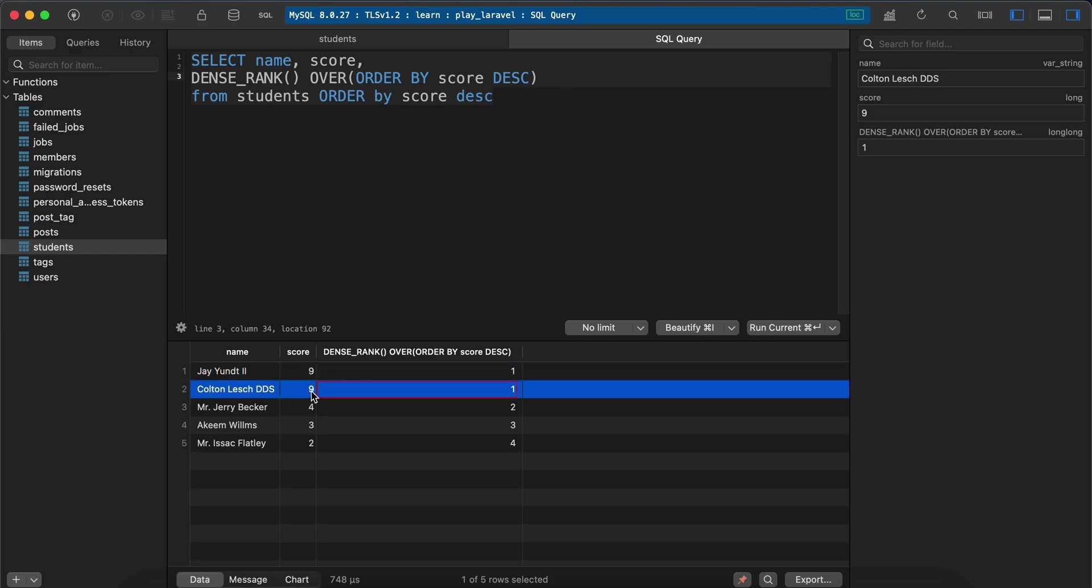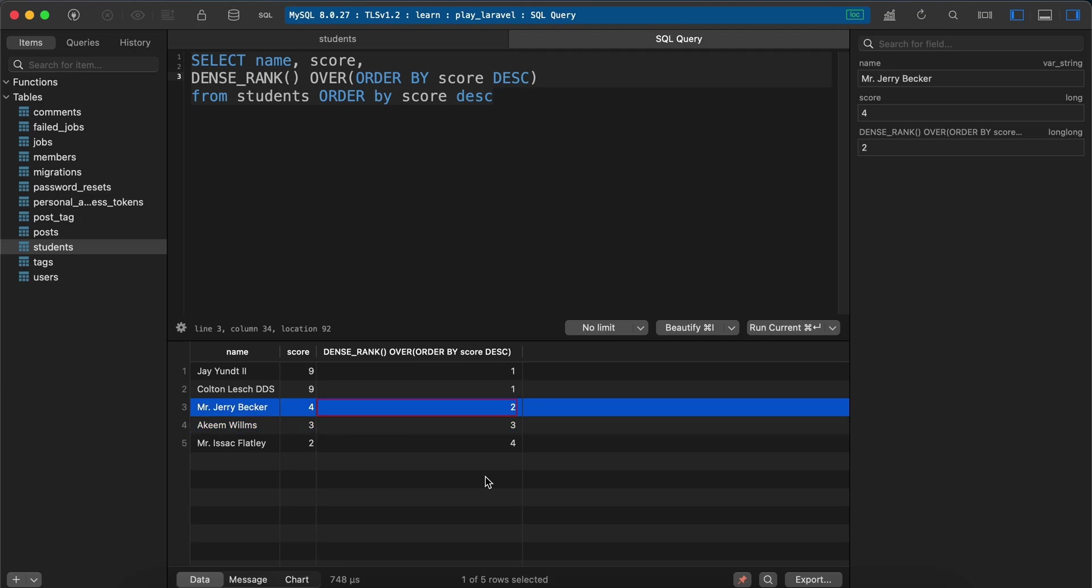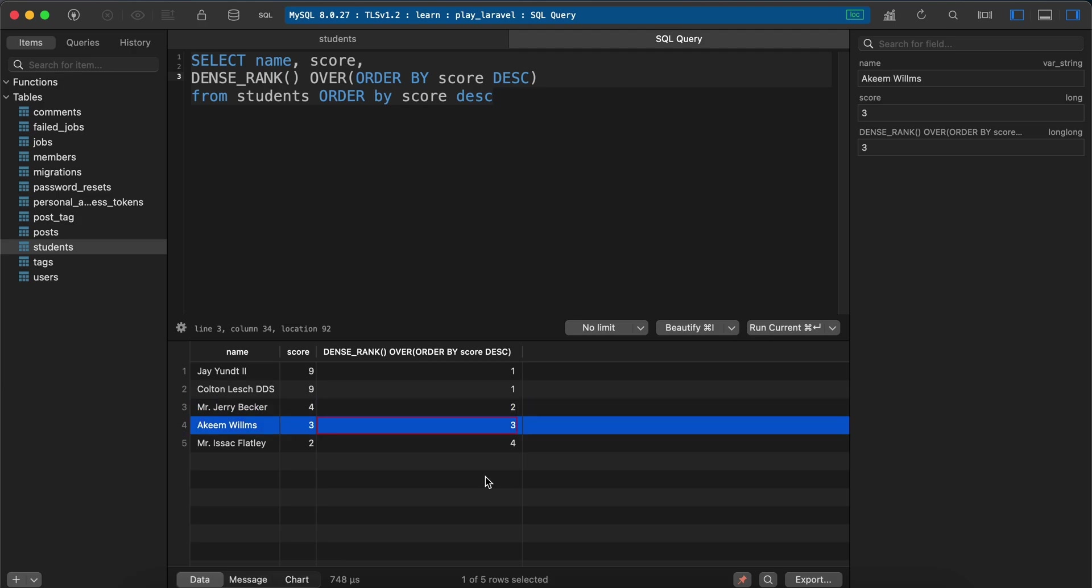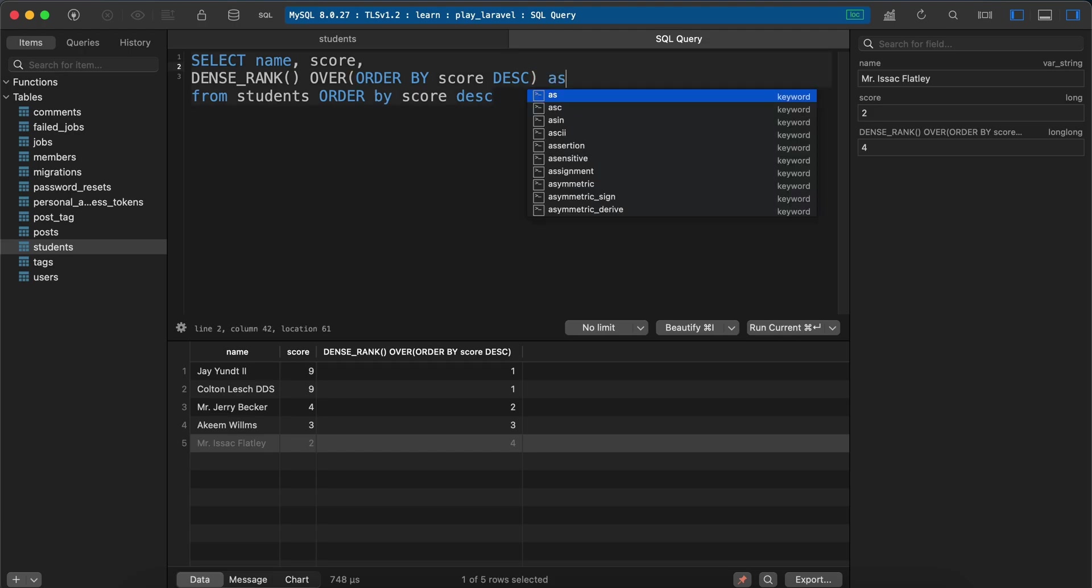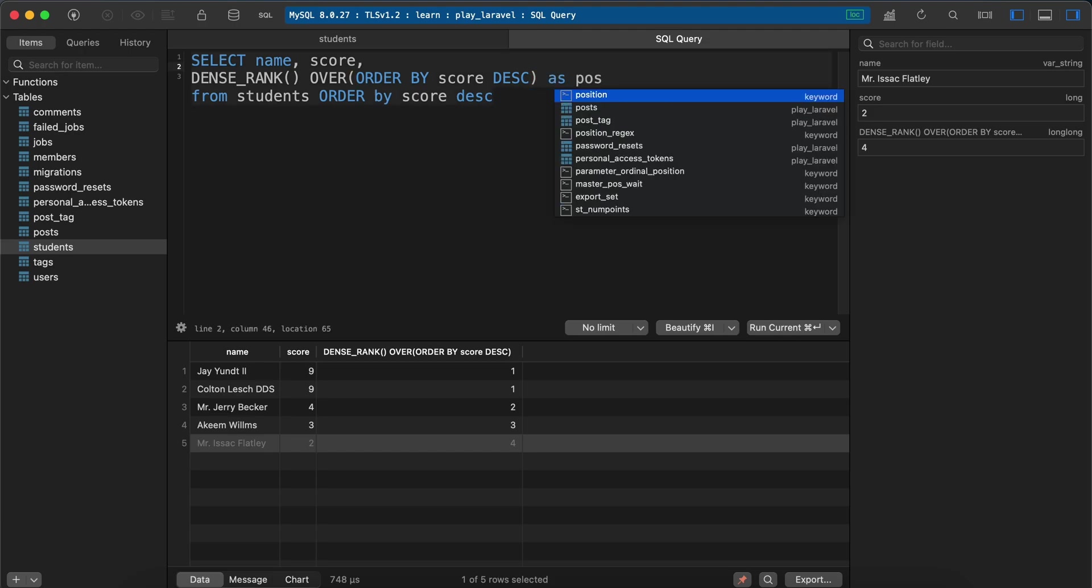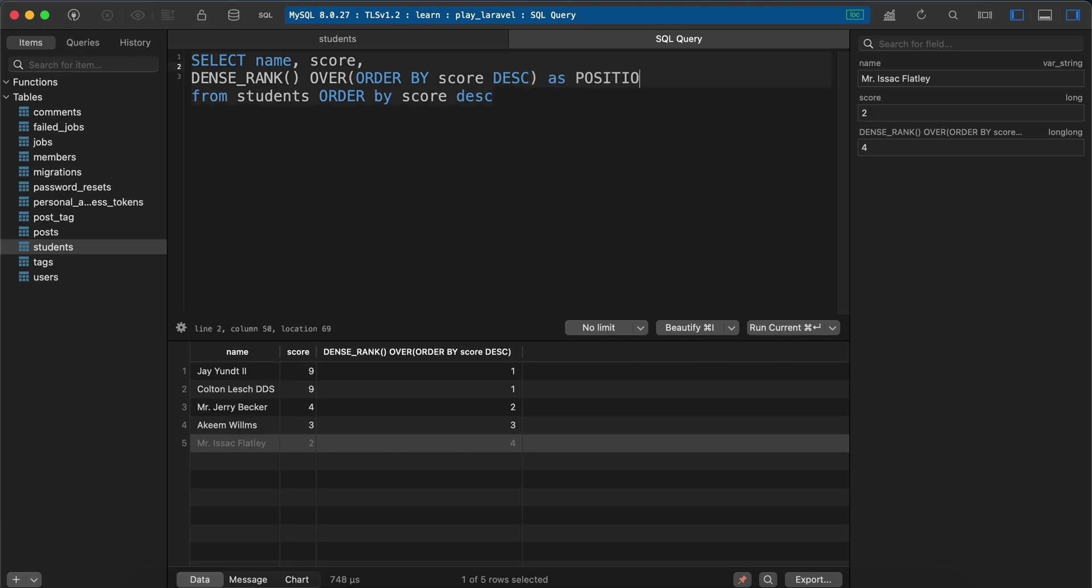Second position here, third and fourth. Let's create an alias, for example as position.